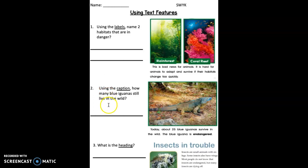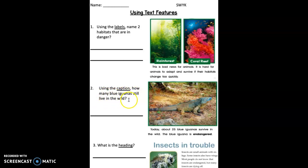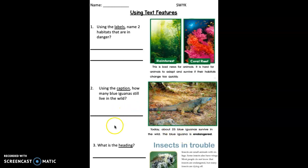All right, number two. Using this book page and the caption, how many blue iguanas still live in the wild? Go ahead and write how many blue iguanas still live in the wild using the caption on this page. Press pause while you write your answer.